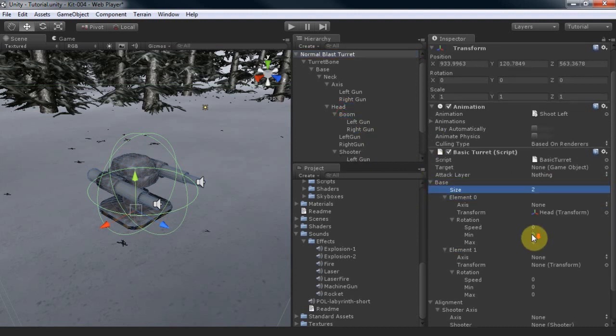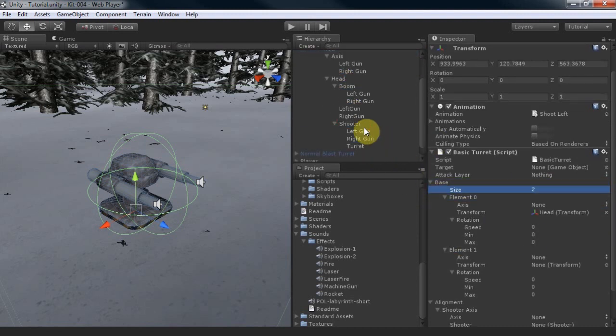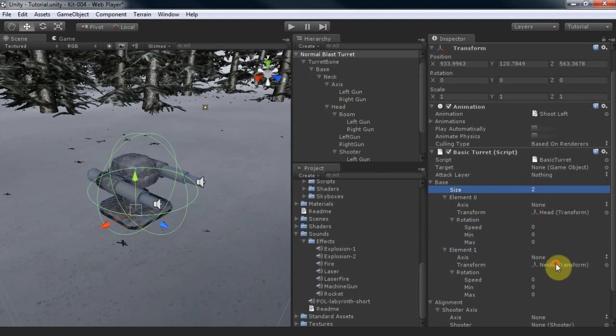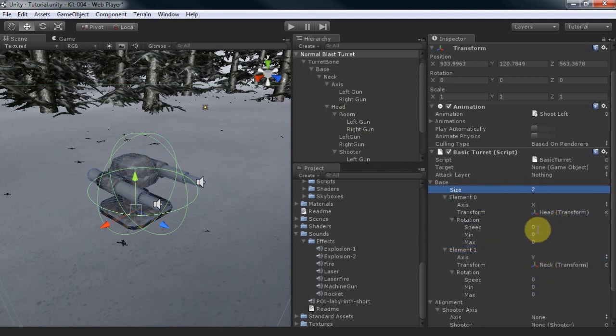Here I can change the rotation speed, minimum and maximum rotation in degrees each part can rotate in its axis. You can have up to as many rotary parts as you like.